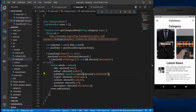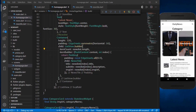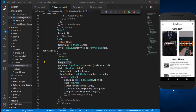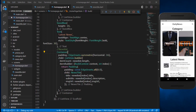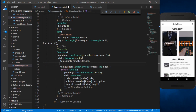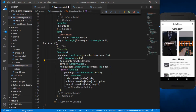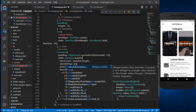Now we can see the latest news, but we cannot scroll the list. First, since we're using the same container as our category card, we don't need the fixed height — the news tiles can take as much height as needed. I'm removing the height from the NewsTile container, then adding ScrollPhysics and shrinkWrap set to true.